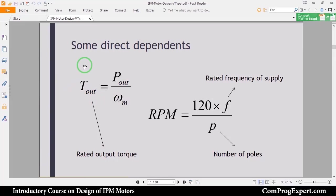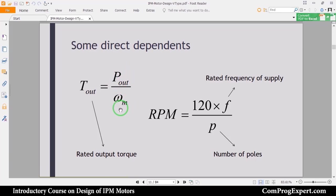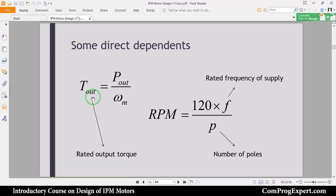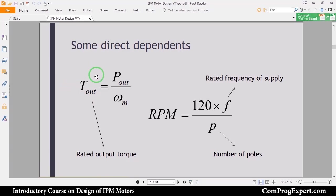The output torque is equal to the output power divided by rated mechanical speed. As you know, the output power and the rated mechanical speed are independent variables, so we can calculate the output torque using this equation. This is the continuous rated torque and our design should be capable of generating this electrical torque.